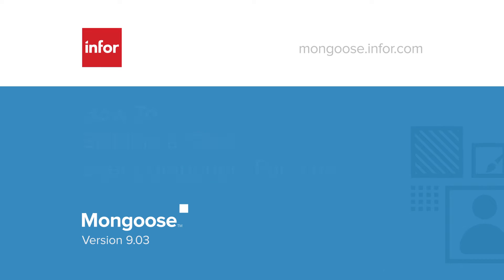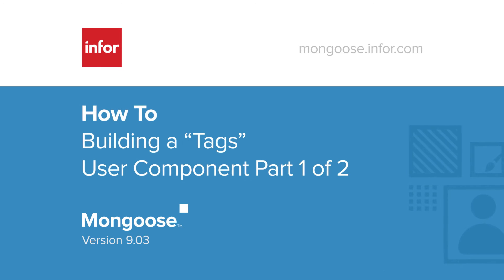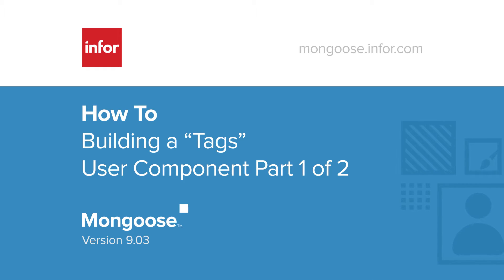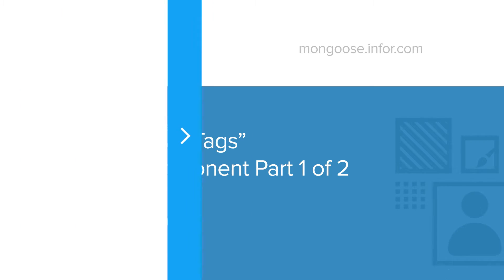Hi, I'm Dean from the Mongoose Enablement team at Infor. Mongoose 903 is chock full of upgrades to make the development process easier and more versatile.